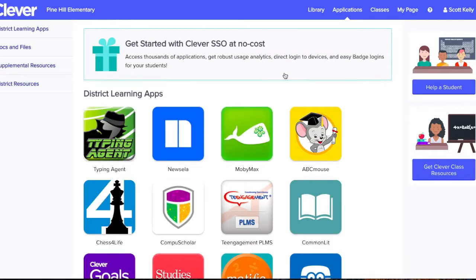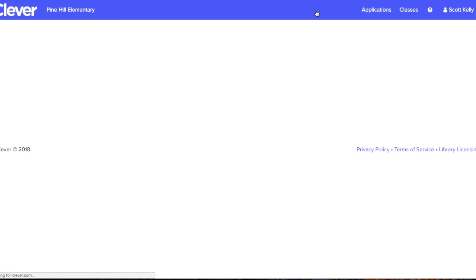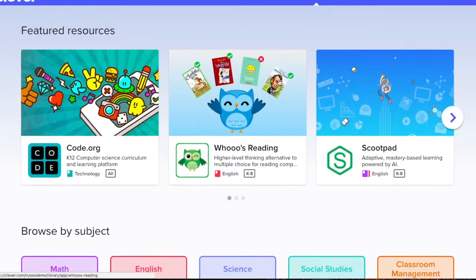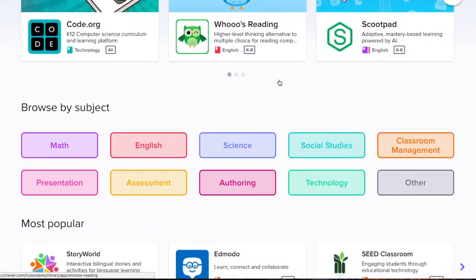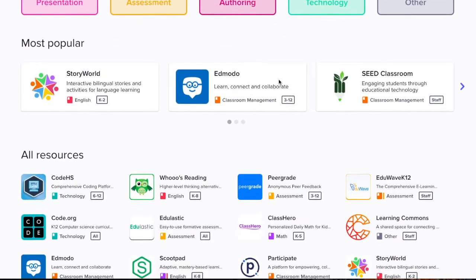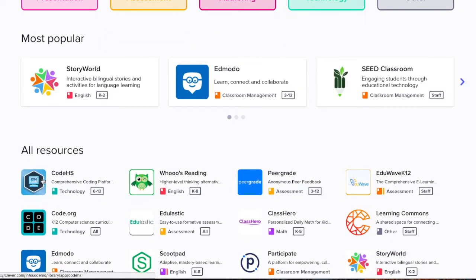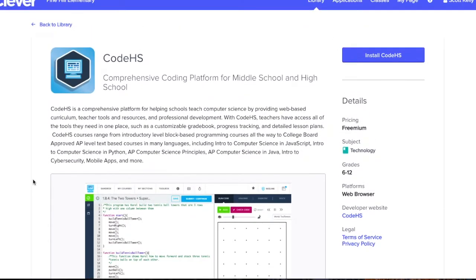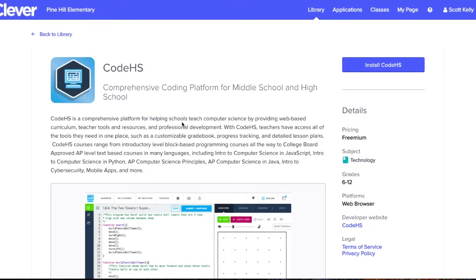After logging into your Clever account, you will notice a new library icon up in the top right-hand corner. From there, you can search for the CodeHS resource under Technology. Once you're directed to the CodeHS info page, simply click Install CodeHS.